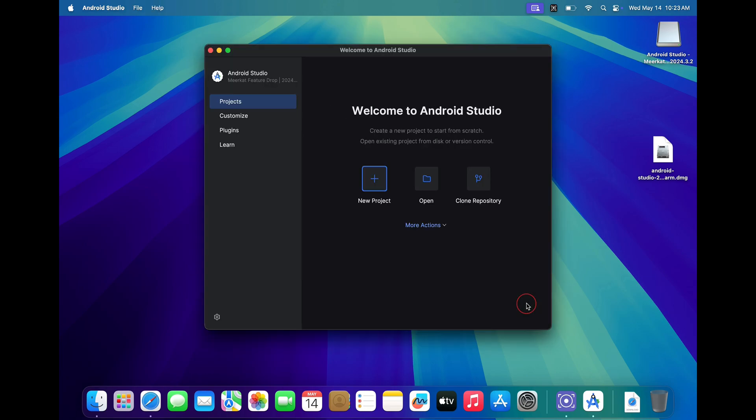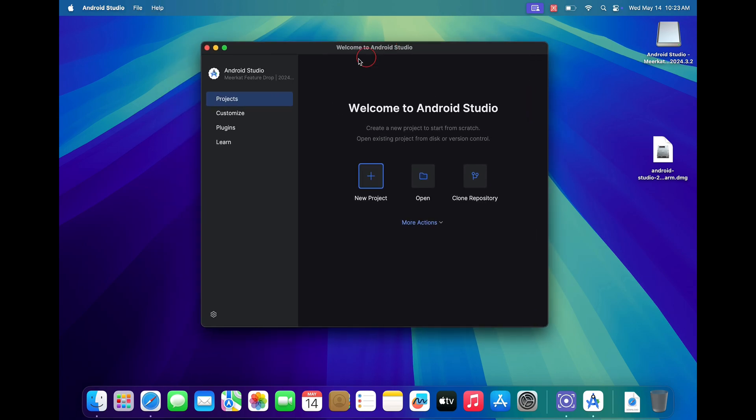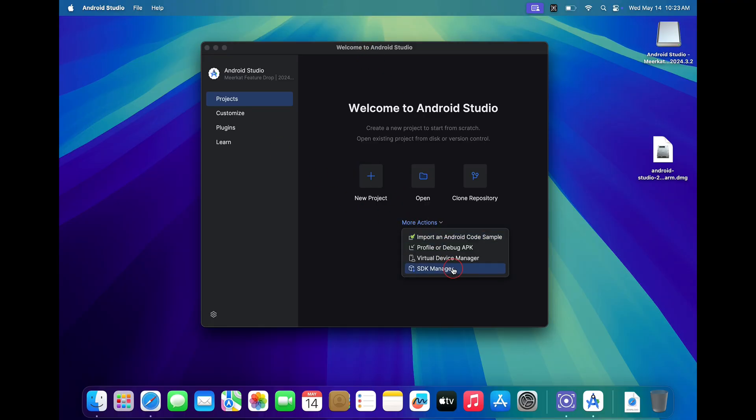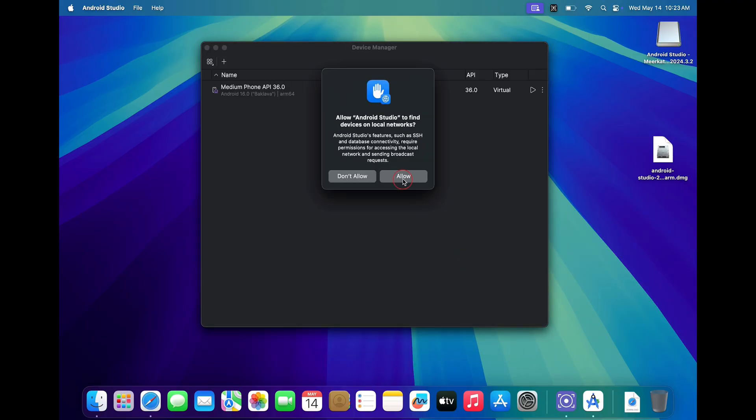Once the installation is complete, the Android Studio application will open. Here you will have to click on more action and then click on virtual device manager. Click on allow to allow internet access to your Android Studio.